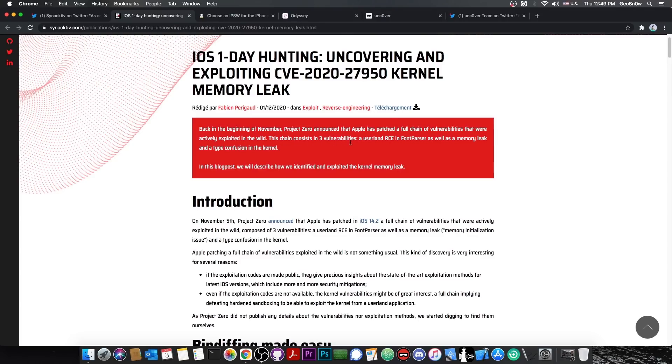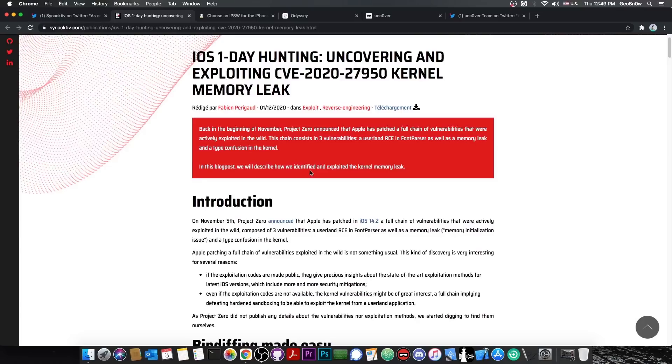This chain consists of three vulnerabilities: a userland remote code execution in font parser, as well as a memory leak and a type confusion in the kernel. In this blog post, we describe how we identified and exploited the kernel memory leak.